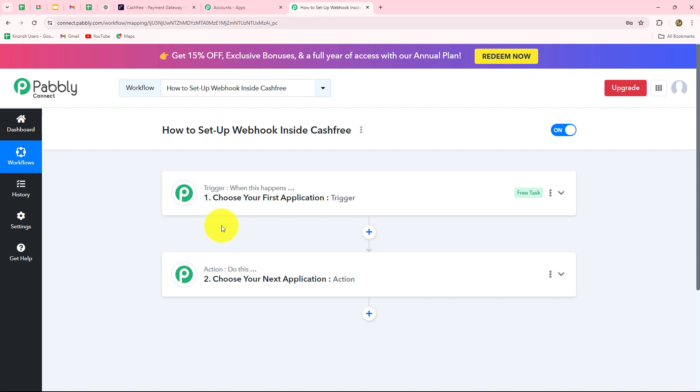Let's suppose we are going to take Cashfree as our trigger, and I want that whenever a new payment is made in Cashfree, I want to create a record of that payment with all the details in Google Sheets. So I am going to take Google Sheets in my action. We can clearly see that the action follows what the trigger commands — when the payment is received on Cashfree, then only the record is created in Google Sheets. After understanding this concept, let us move towards setting up the webhook inside Cashfree.